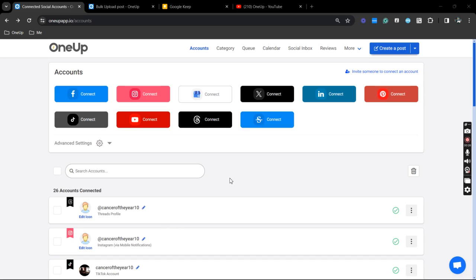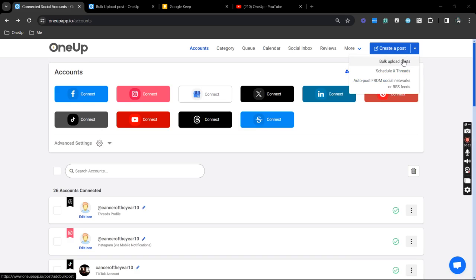So I'll just proceed to the next steps. What you're going to do next is hover your mouse on the dropdown and click bulk upload posts.